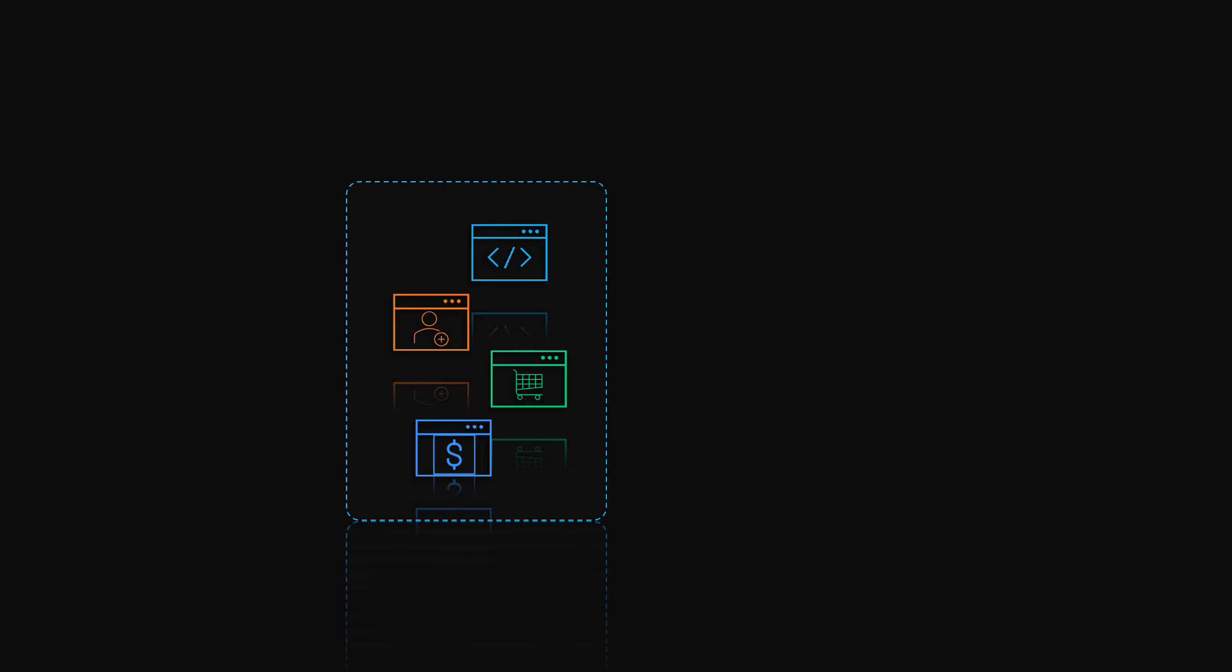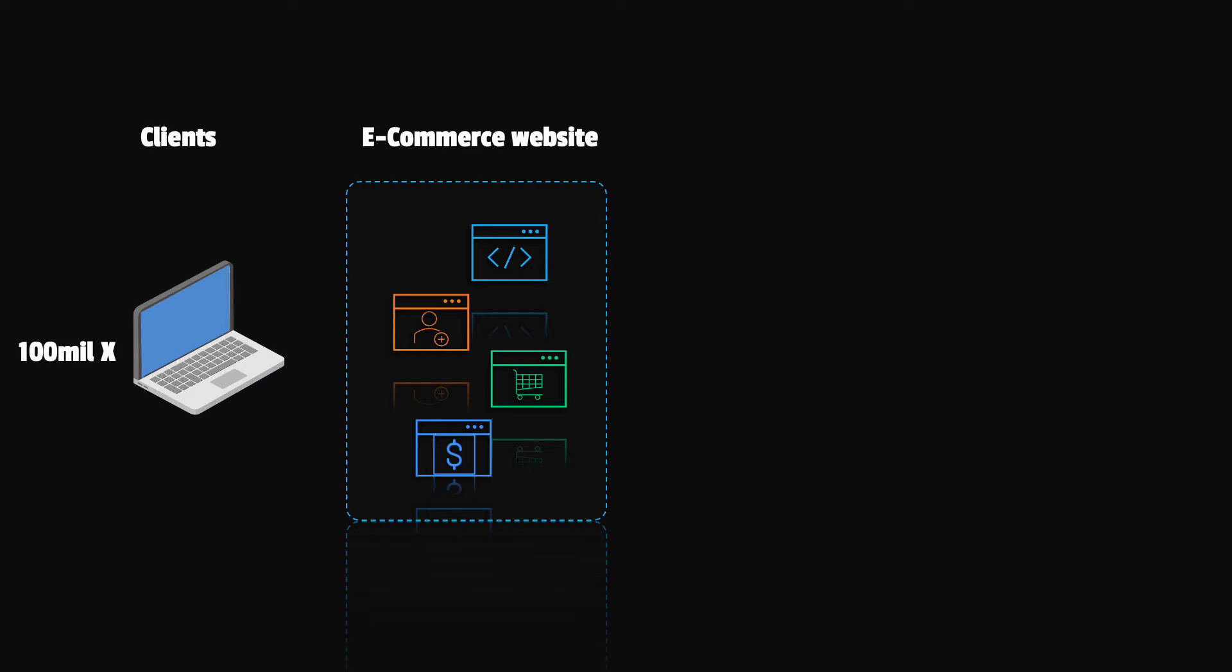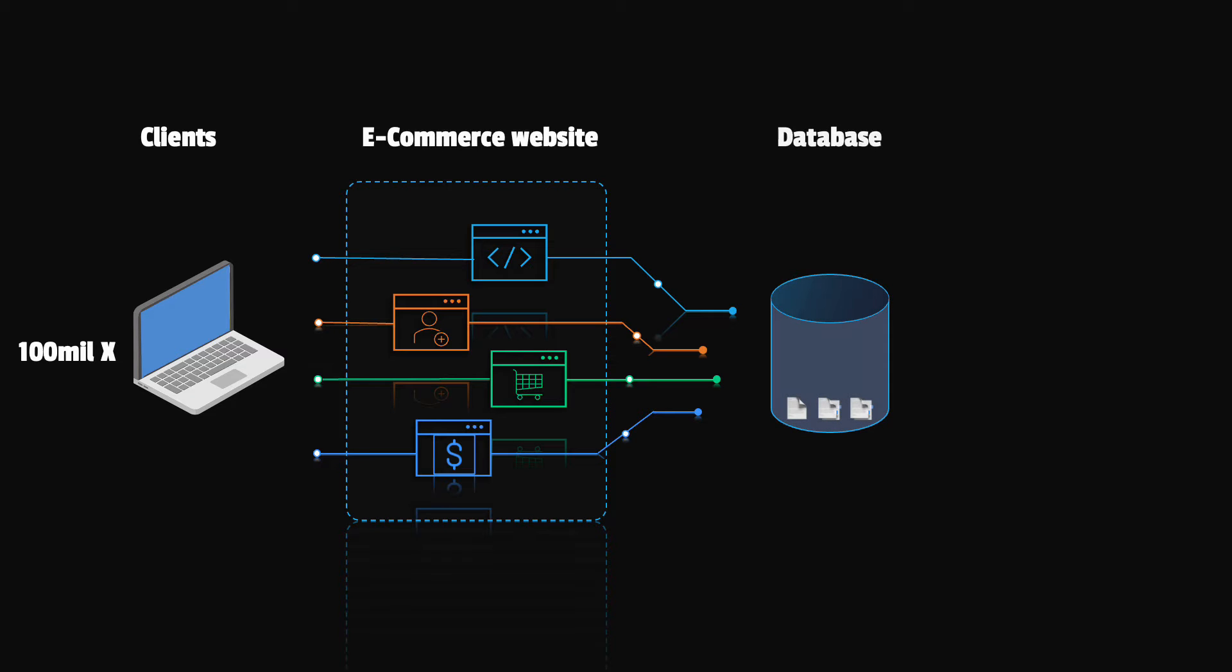Imagine that you are designing a backend for an e-commerce website like Amazon. The number of clients will be very large. This means massive amounts of data to be processed and this data will rise exponentially every year.